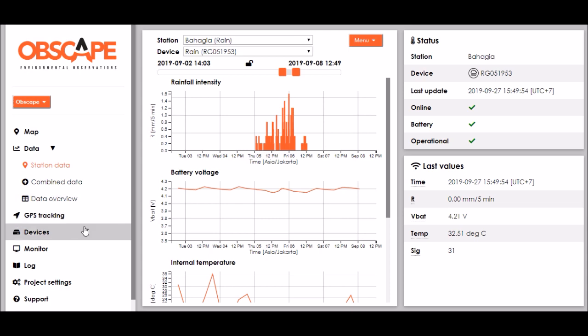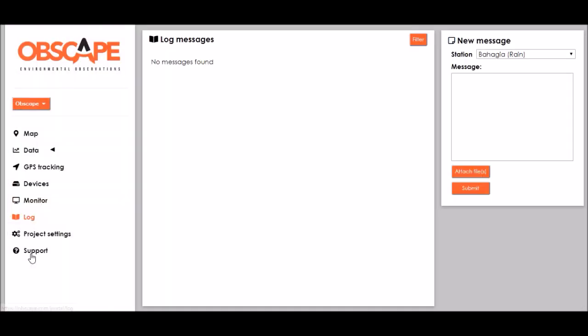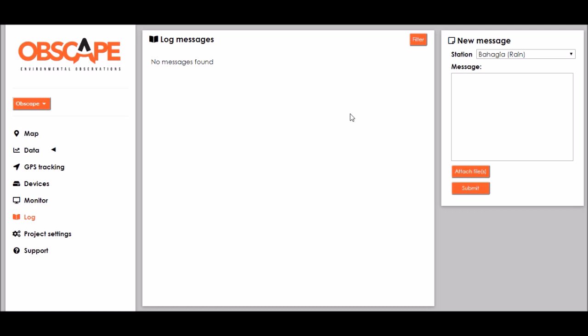Now finally I would also like to show you the log page over there which allows us to manage our operations in the field and document all the operations that were carried out regarding our stations and devices. Suppose today we have visited the Bahagia rain gauge and have inspected it. Furthermore we have cleaned the rain bucket and all else seemed to be fine.